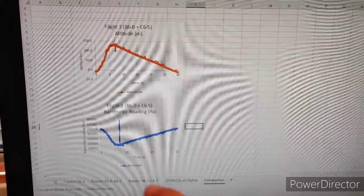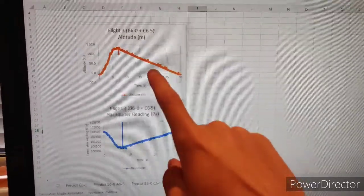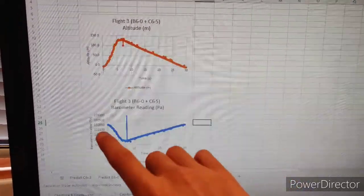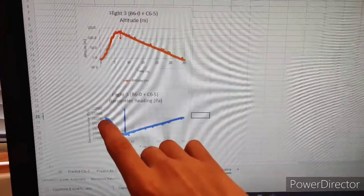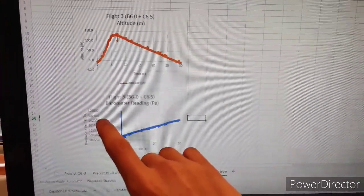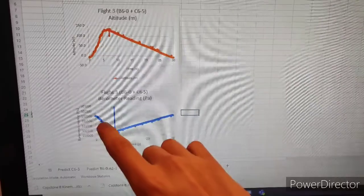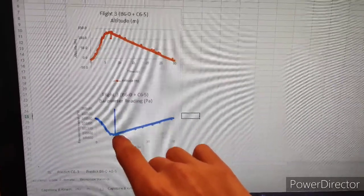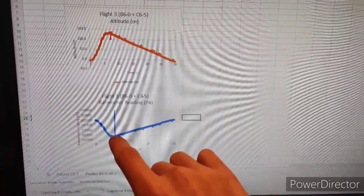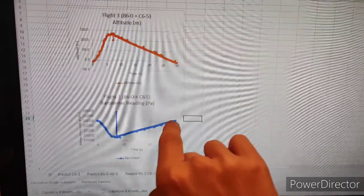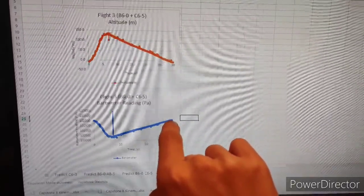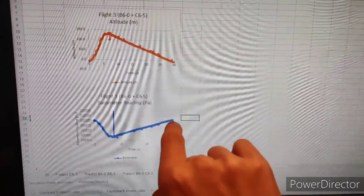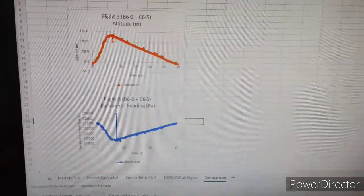Here we've got the pressure reading compared to the altitude reading and this is standard pressure right here sitting on the ground. And we see that as the altitude goes up the pressure goes down like it should. The higher you go the less air pressure there is and then it slowly comes back down to the ground and the pressure comes up as that happens back to standard pressure while it sits on the ground.